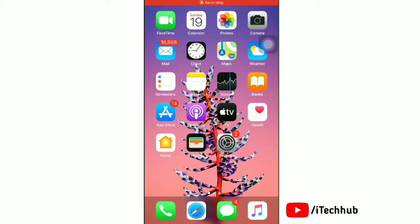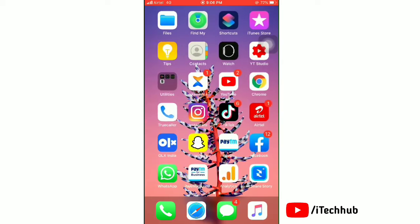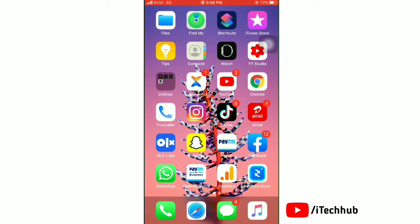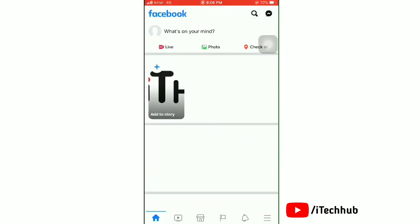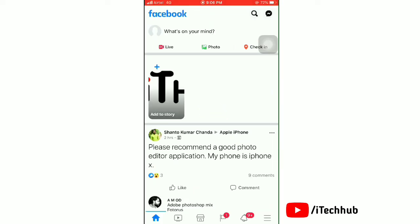Today here's a real tutorial about how to allow access to the camera and microphone in Facebook on your iPhone. If you have a problem accessing the camera in Facebook, then watch this full video till the end.